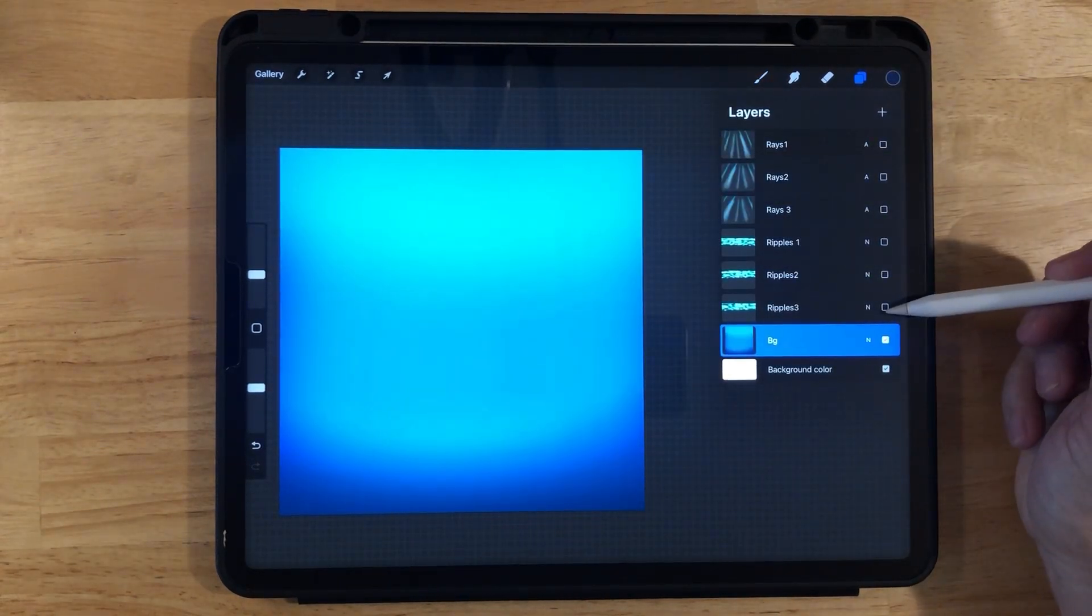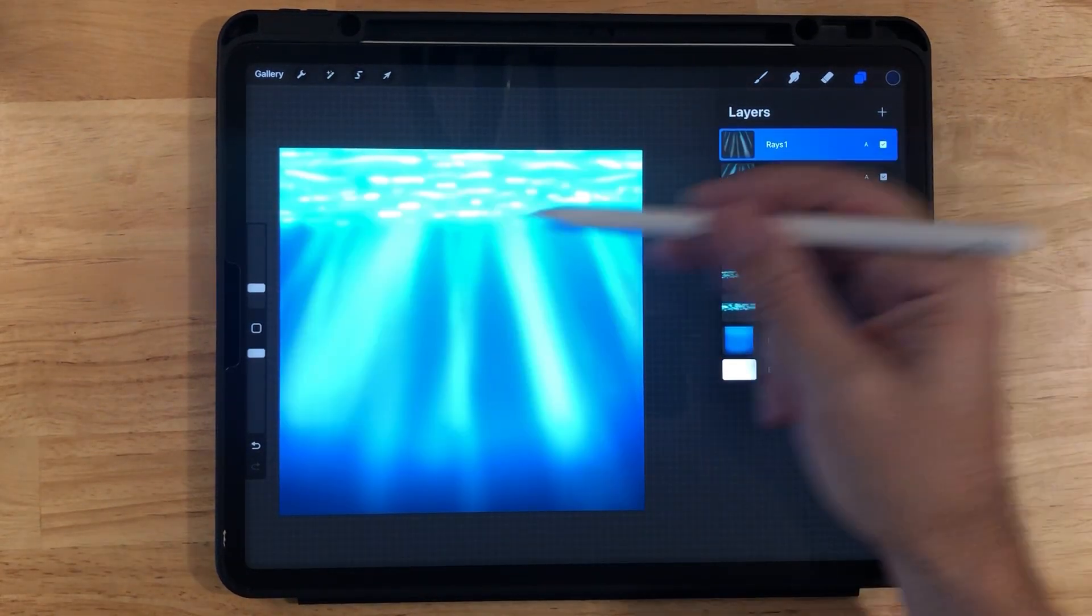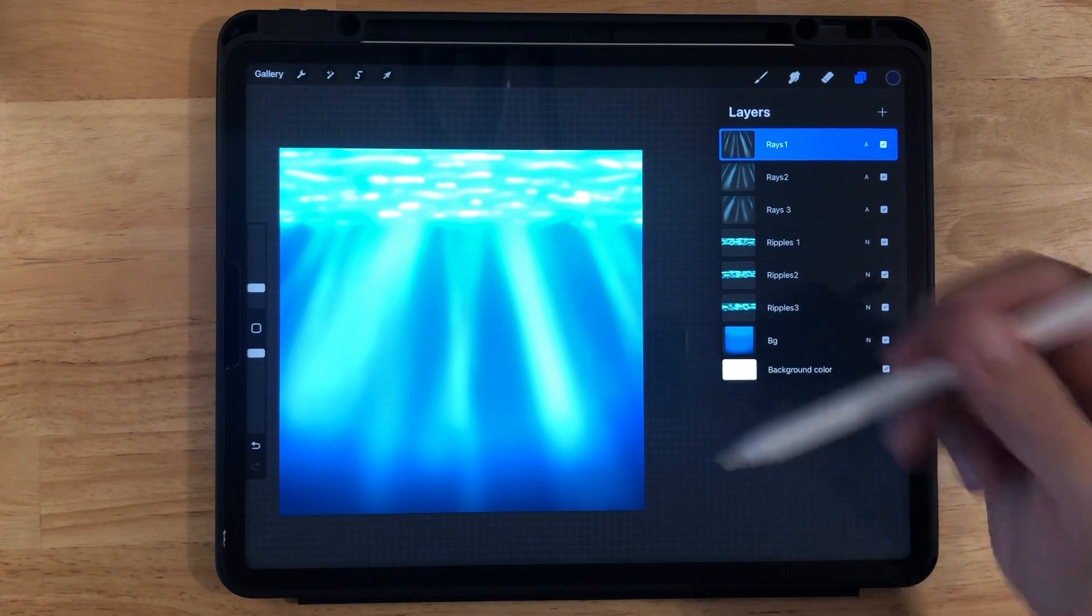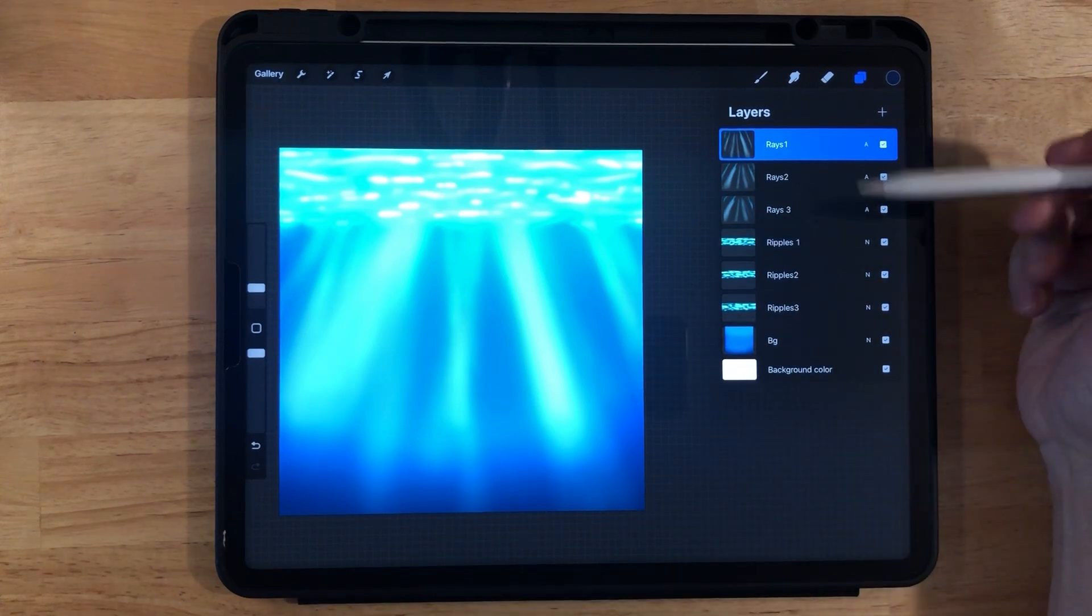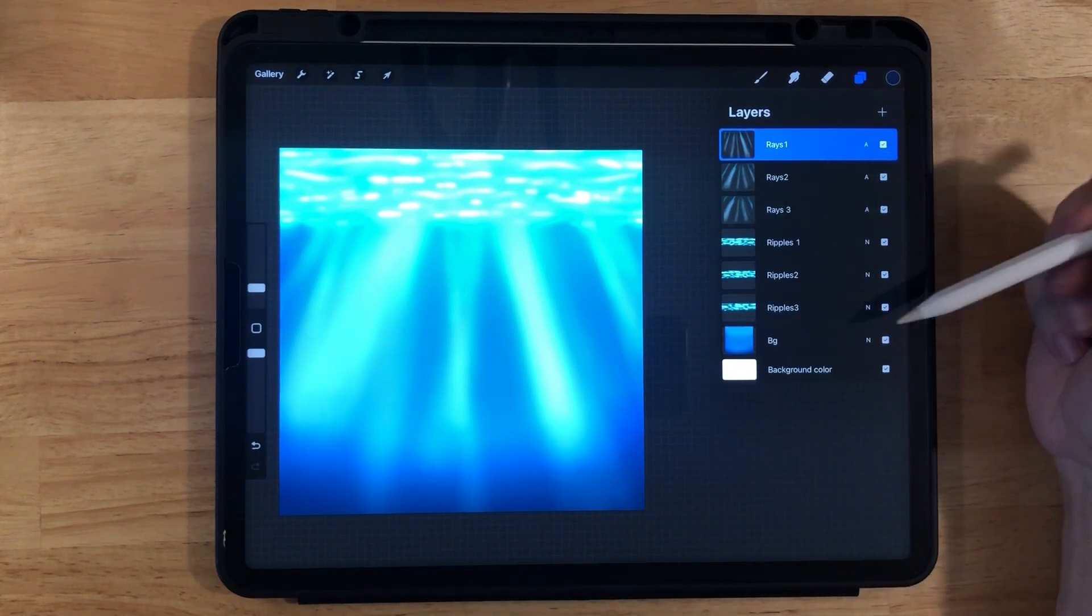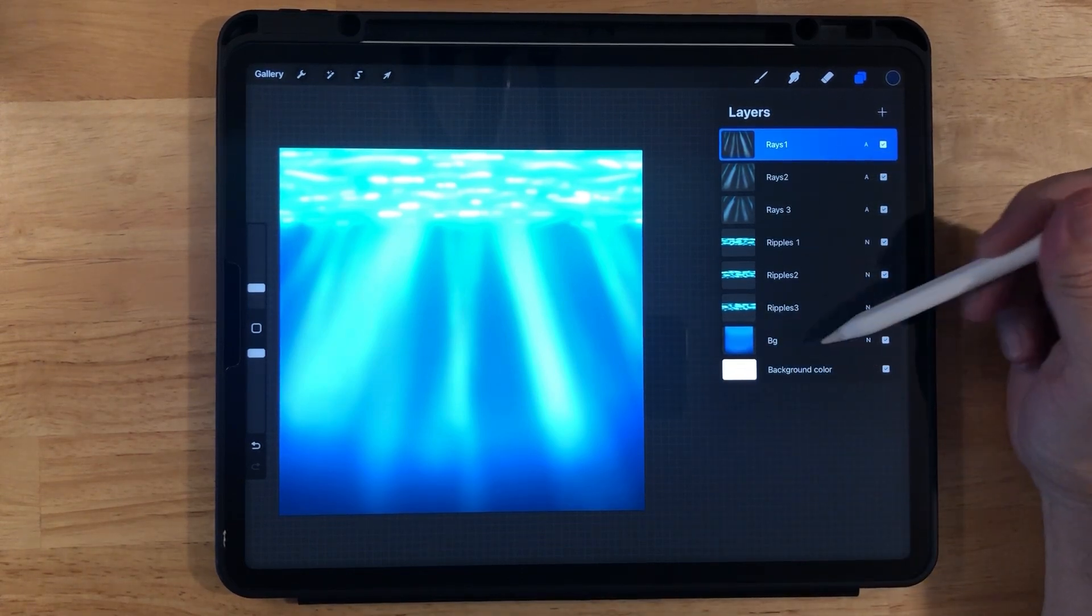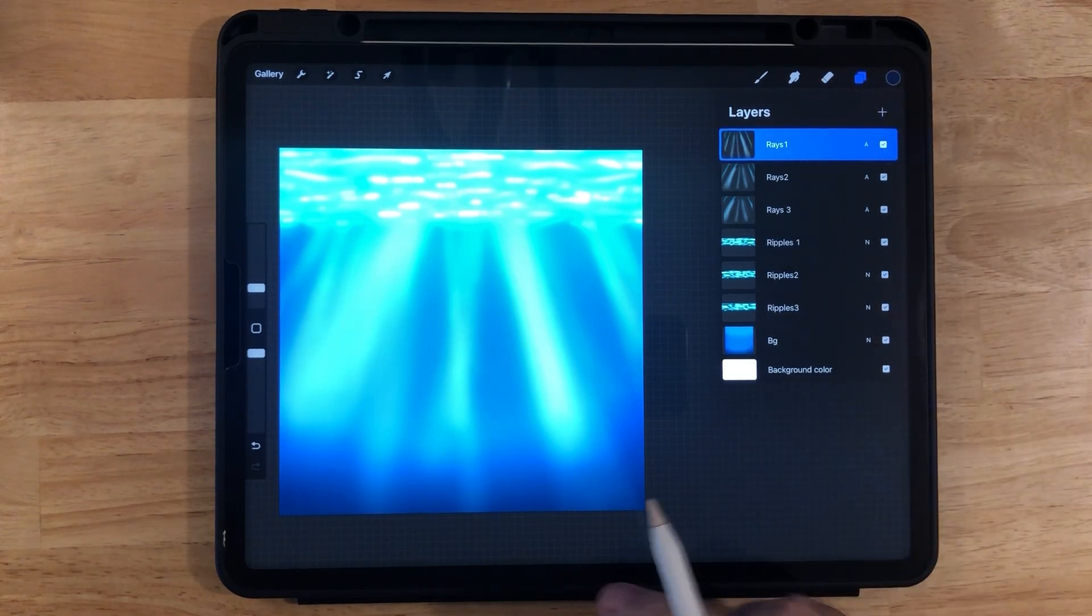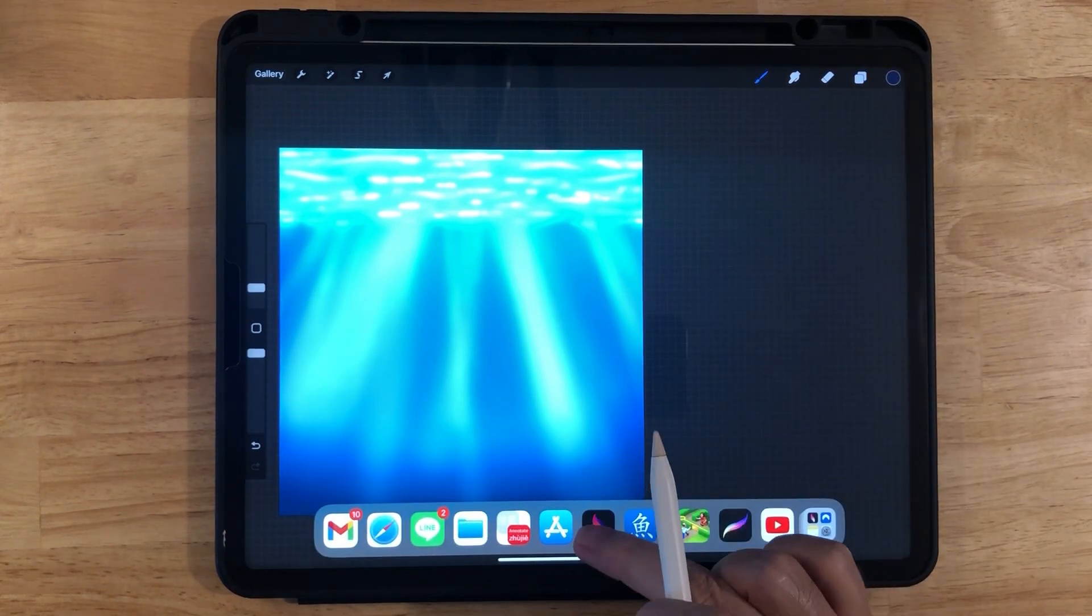So this is what your Procreate file will look like. And don't worry, there's no whale here because we're going to draw that later. And we have a special bonus tip we're going to give you at the very end. So stay tuned for that. Let's go back to Procreate Dreams now.